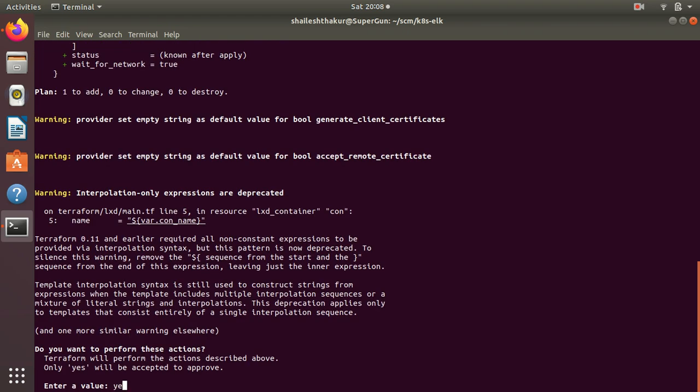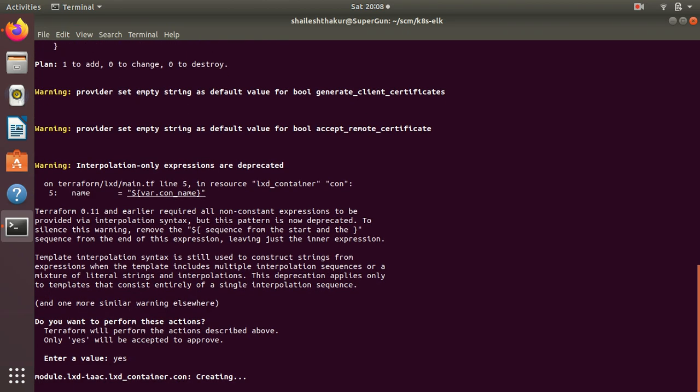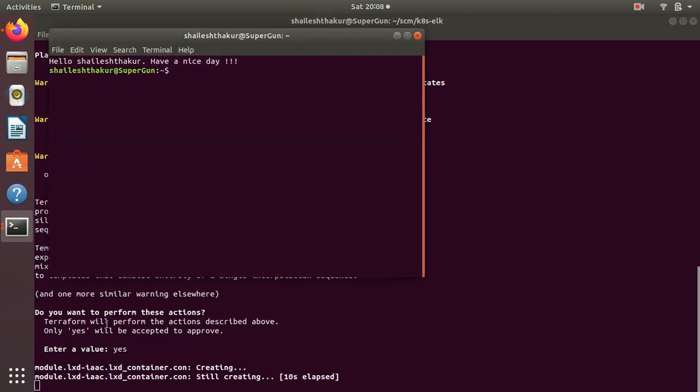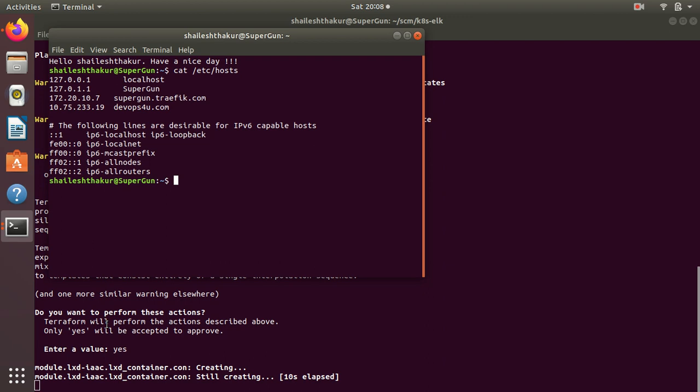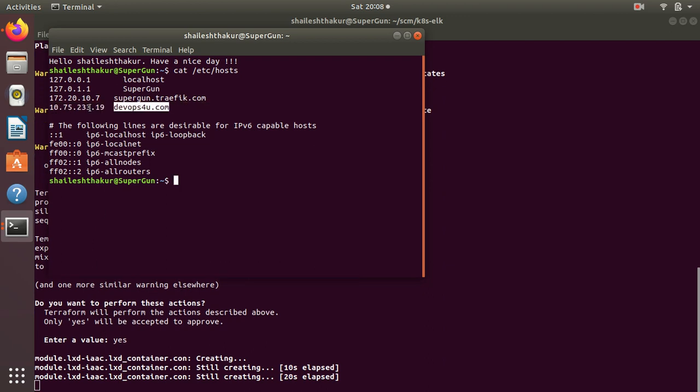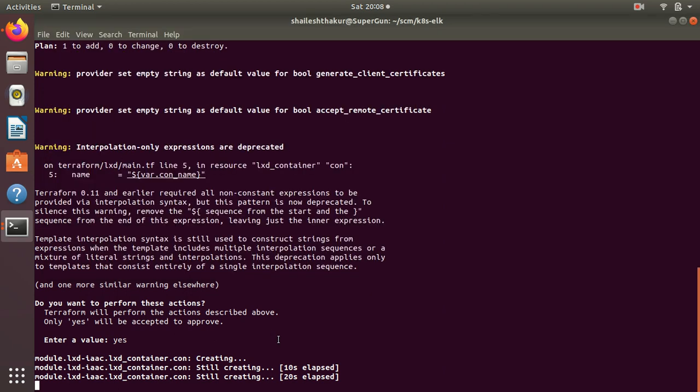If you can see cat /etc/hosts, I have defined an IP to DNS mapping over here. You just have to update this IP to point to the new one which I'm going to create. So let's open a new terminal.